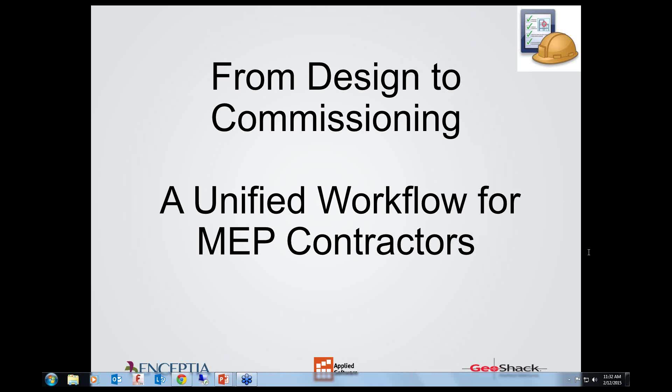What we're going to talk about today is 'From Design to Commissioning: A Unified Workflow for MEP Contractors,' and we're going to go ahead and get started.